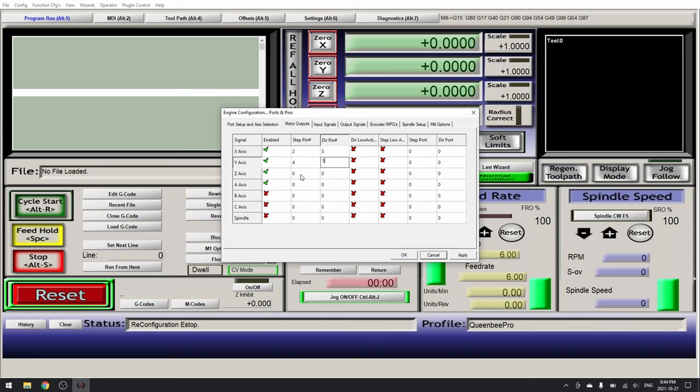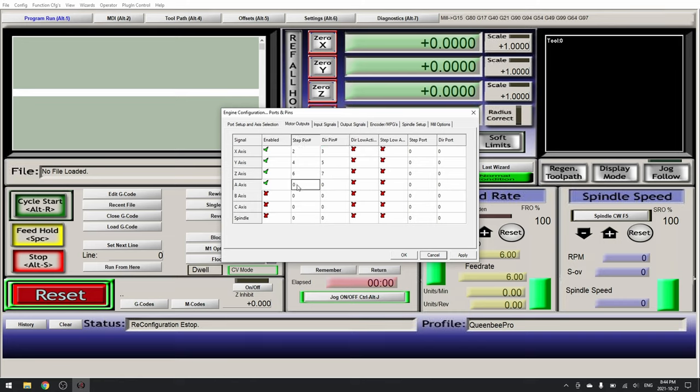Z axis, step pin 6, dir pin 7. And the A axis, step pin 8, dir pin 9. Now click apply and move over to our input signals.